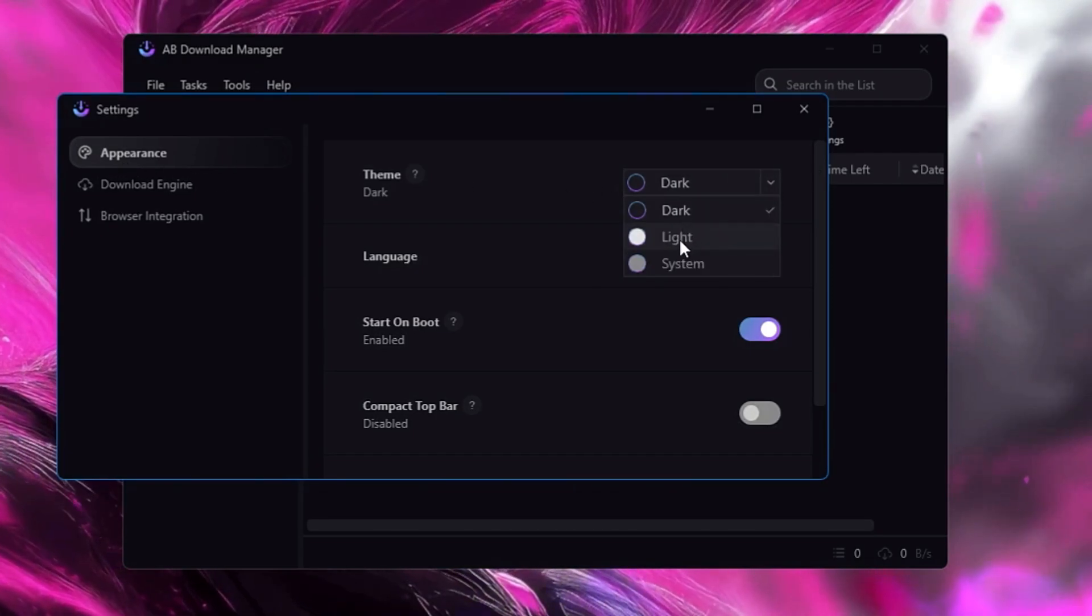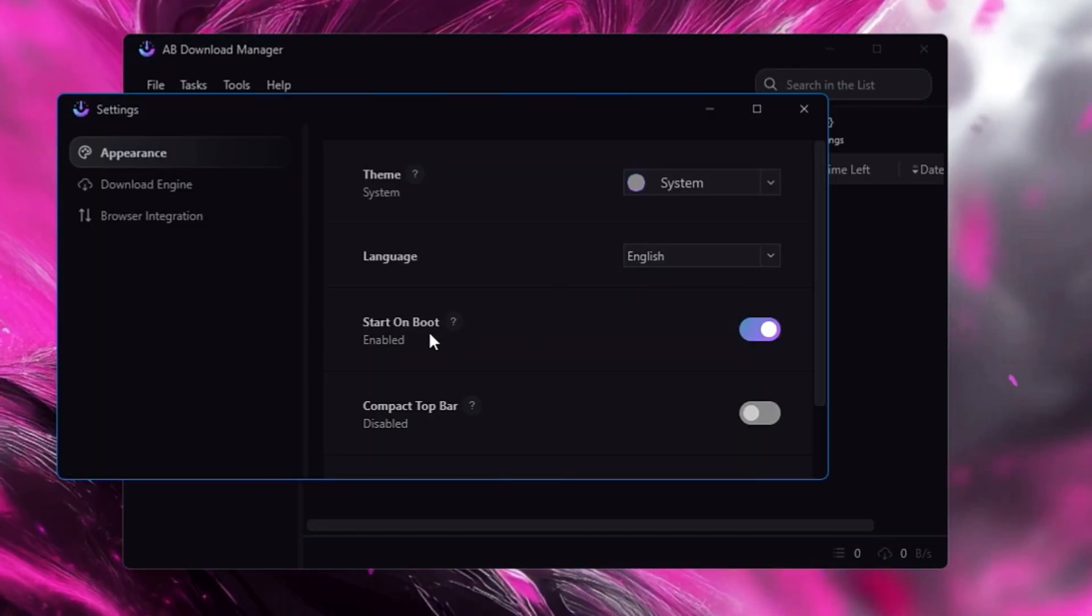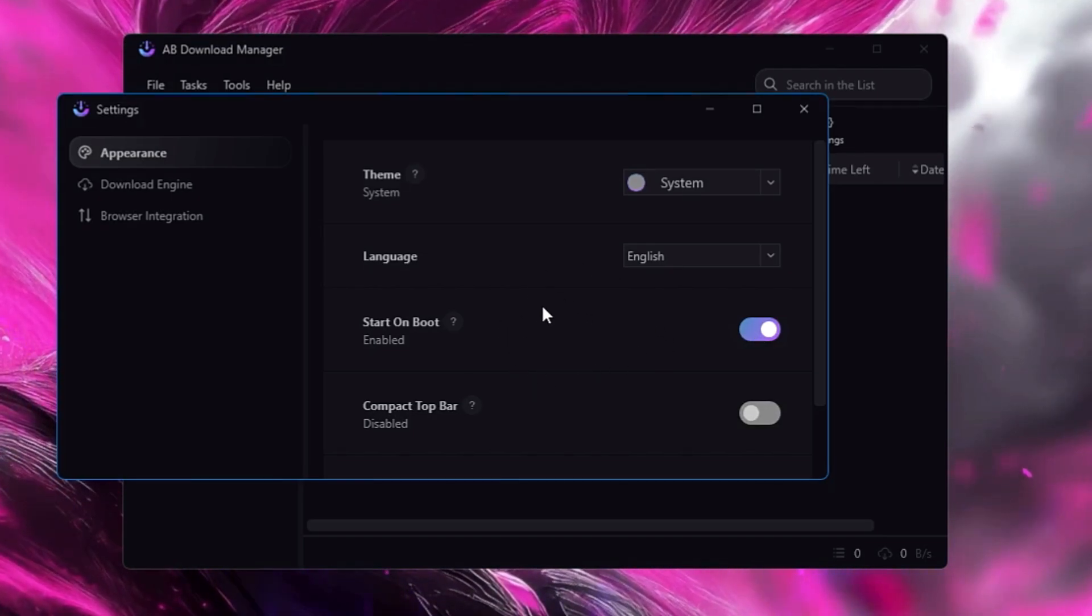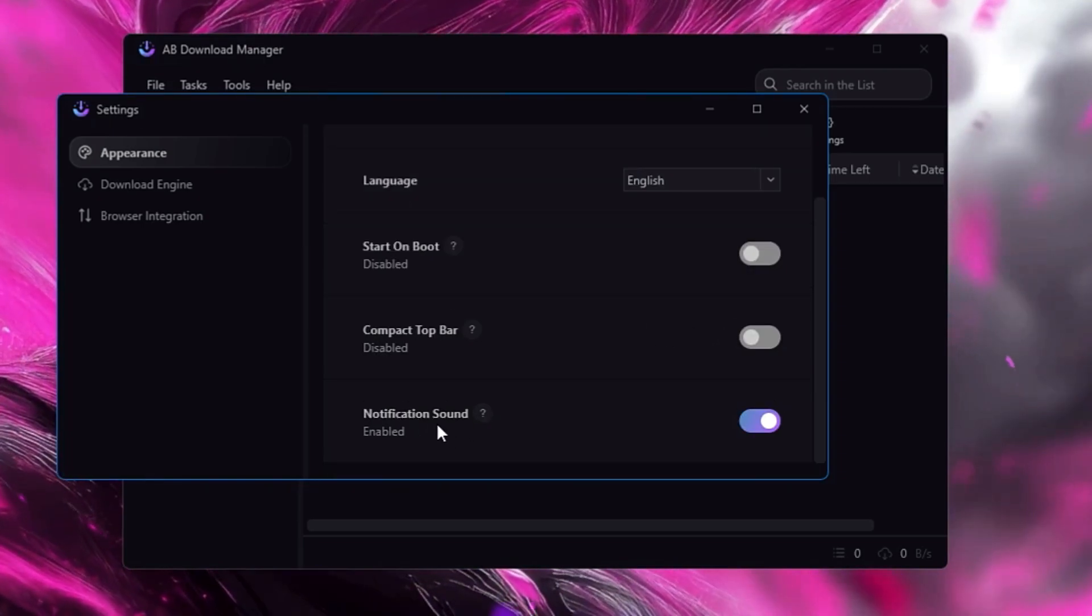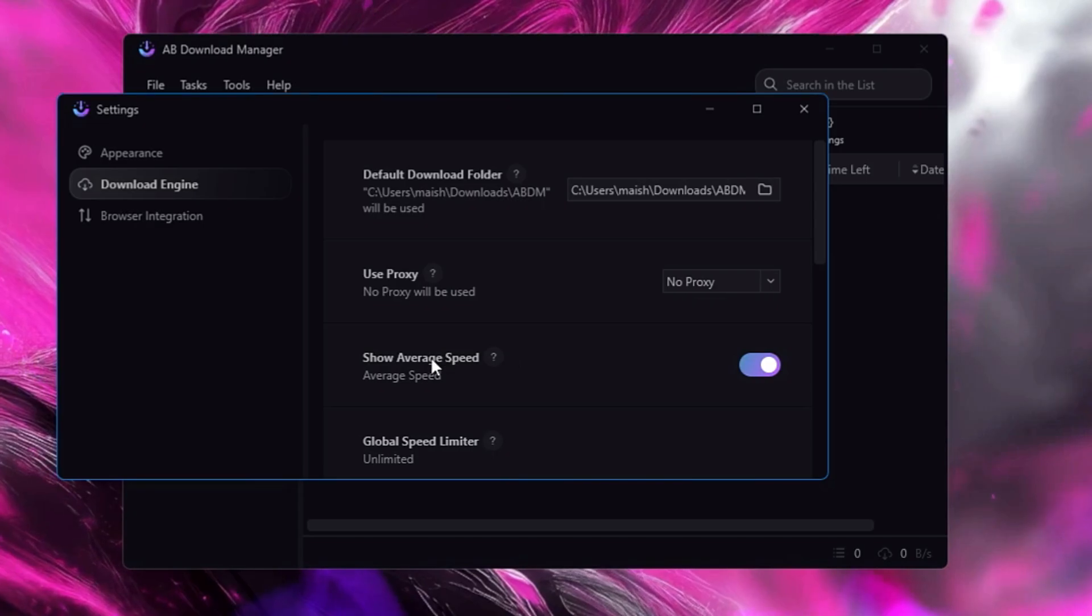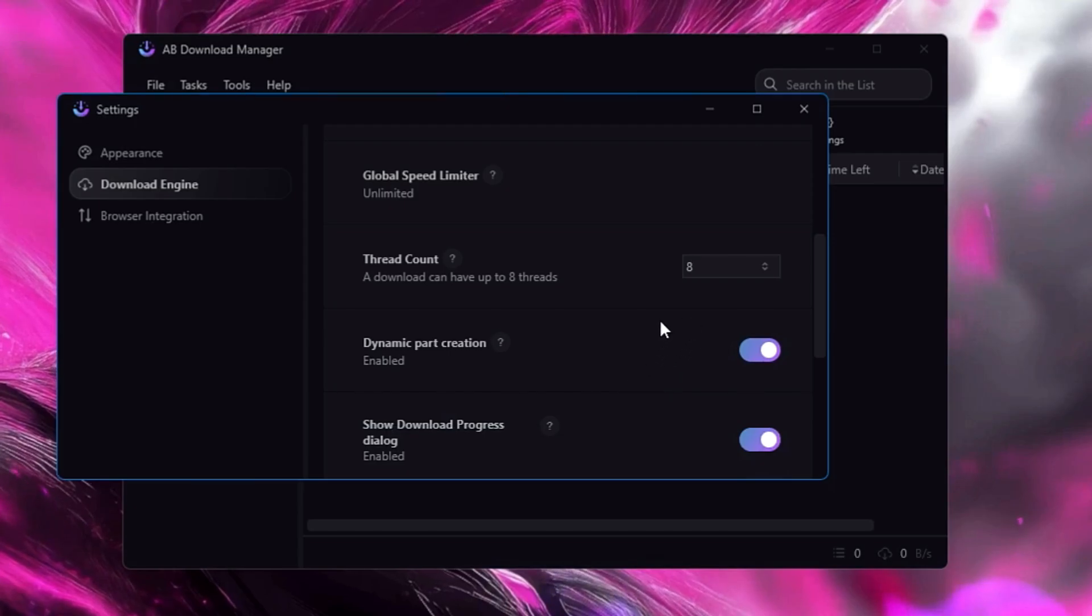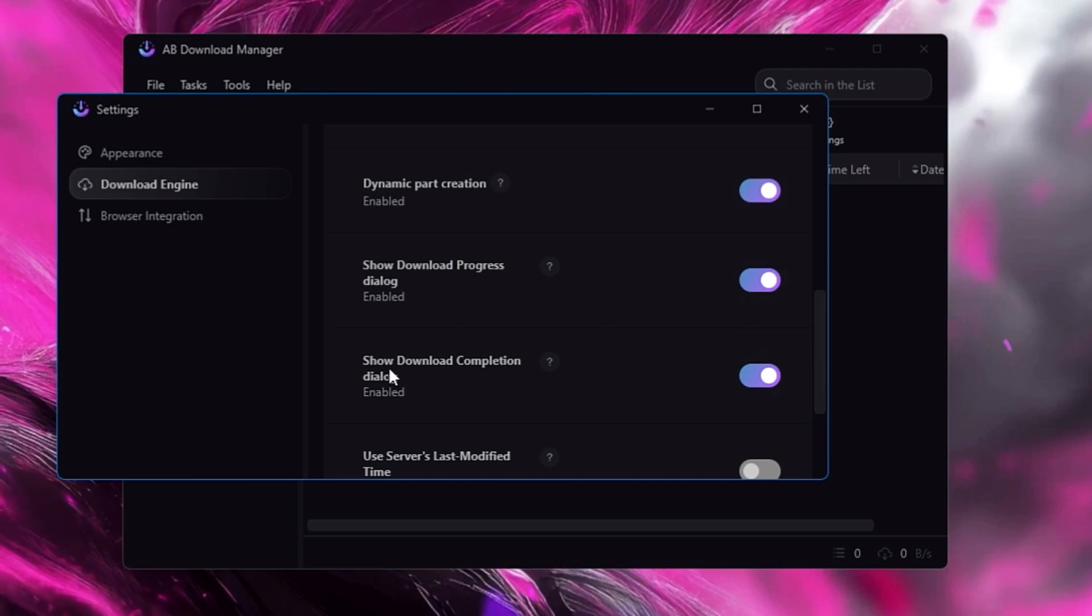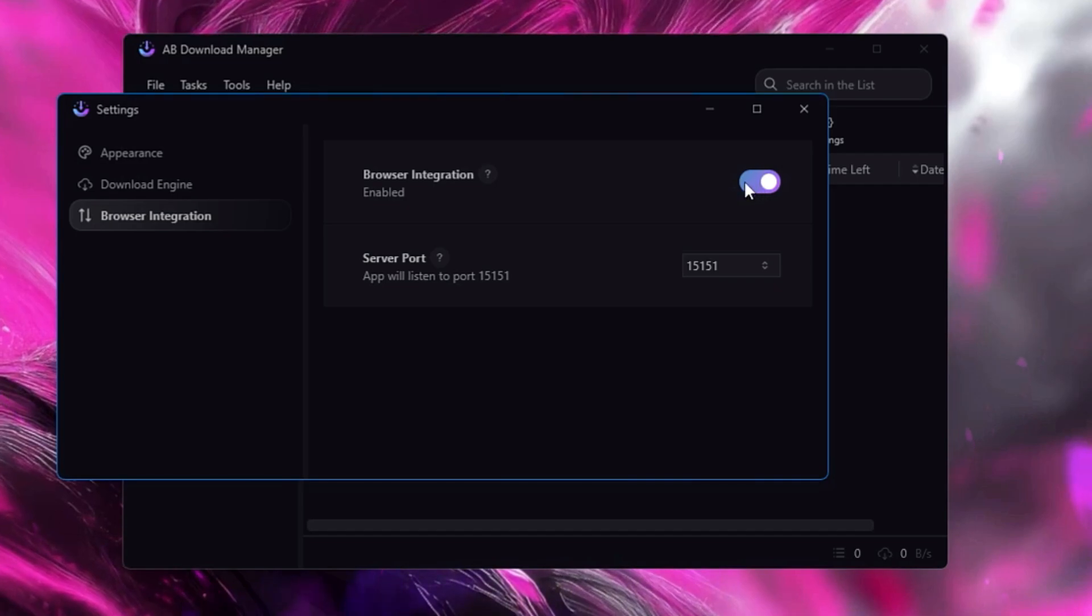And then if I click on Tools, then you have the Settings option. If I click on it, in the Appearance you can just make it dark or light, whichever you prefer. Language - you can change your language here. Start on Boot - personally I won't recommend you doing this because keeping the application on startup basically slows down the performance. Whenever you need it, I would prefer you to manually open it. Notification Sound - yes, you can keep this enabled. Download Engine - if you want to use any kind of proxy, then you also have this option over here. Show Average Speed, Global Speed Limiter, Thread Count - if you want to increase or decrease it, then you can do that. Dynamic Part Creation - make sure it's been enabled. Show Download Program Dialogue - enable it.